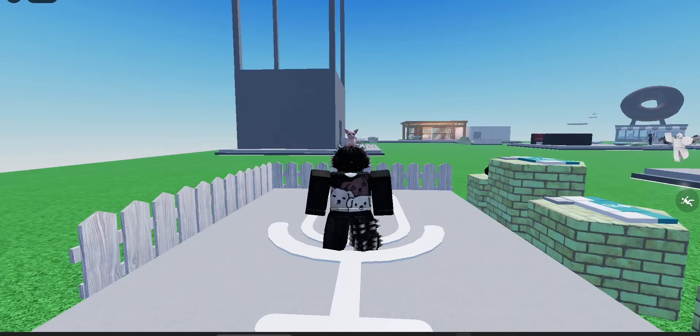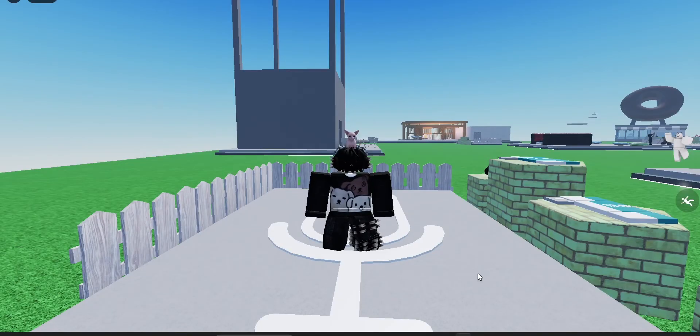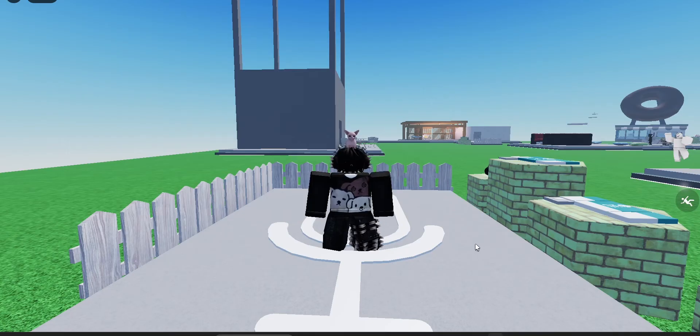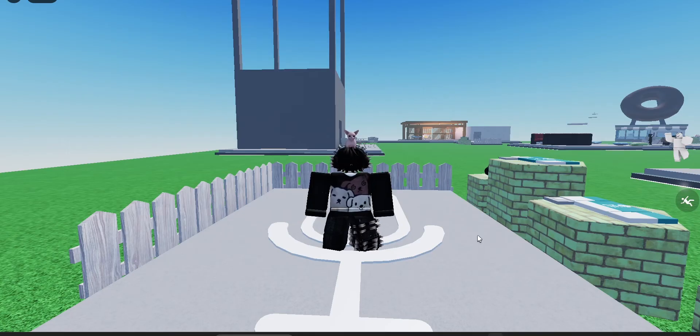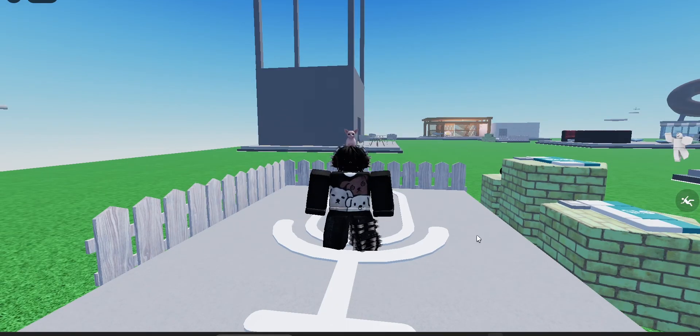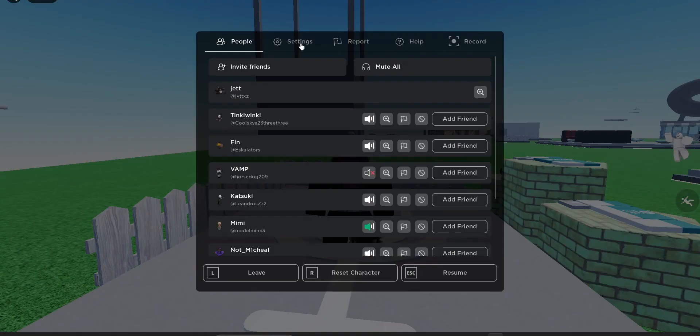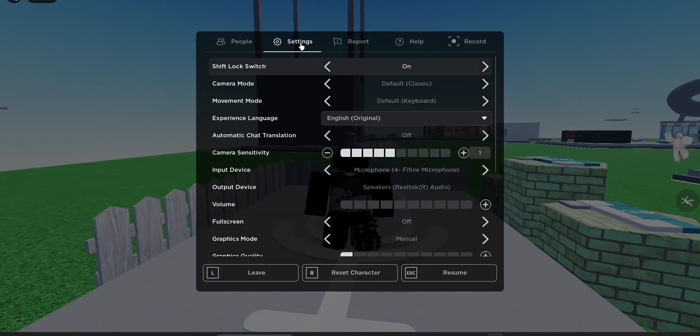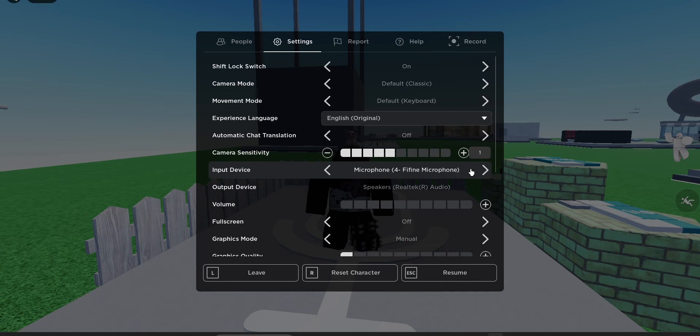If the game you're trying to play has confirmed to have VC and it's still not working, then we want to actually join the game and press escape. Then we can go to settings and we can check our input device. You need to make sure this device matches the one that was from your Windows settings.